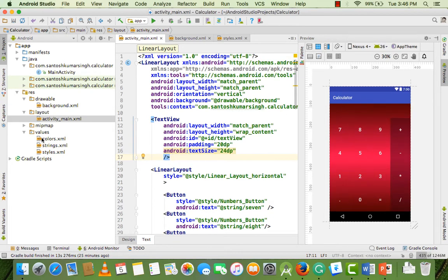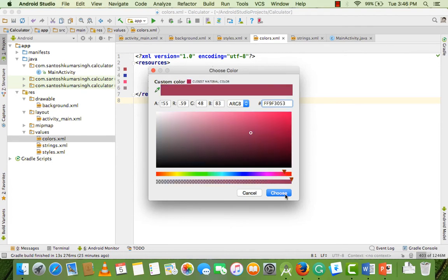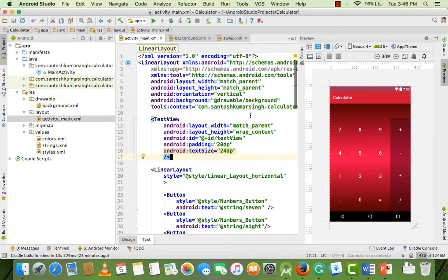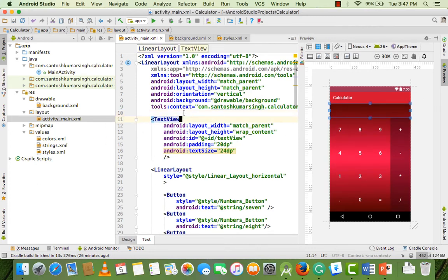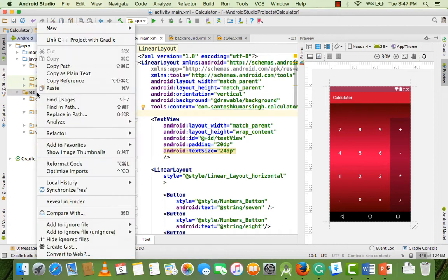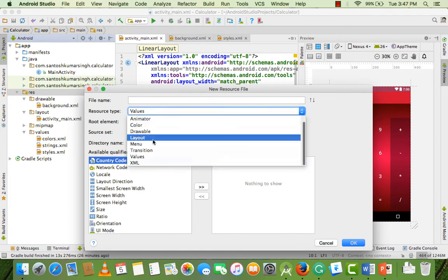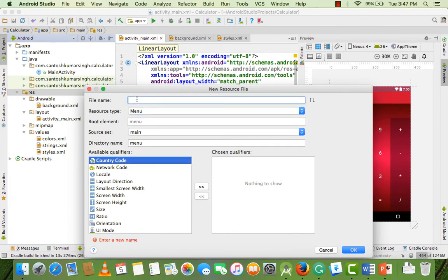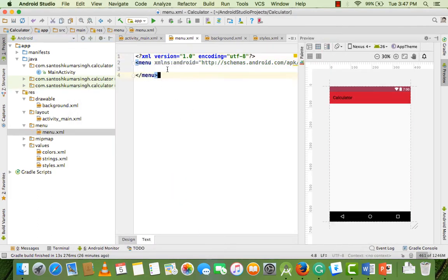I don't like the header color, so I change the primary color to match our design. Now the design is updated. Next, we implement the menu bar. To add a menu, right-click, select New Android Resource file, set the resource type to menu, and name the XML file 'menu'. Here is our menu code.